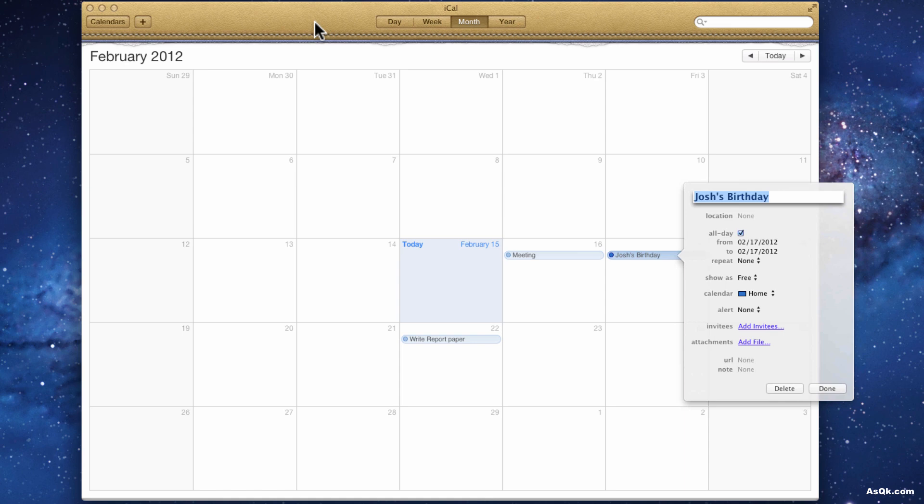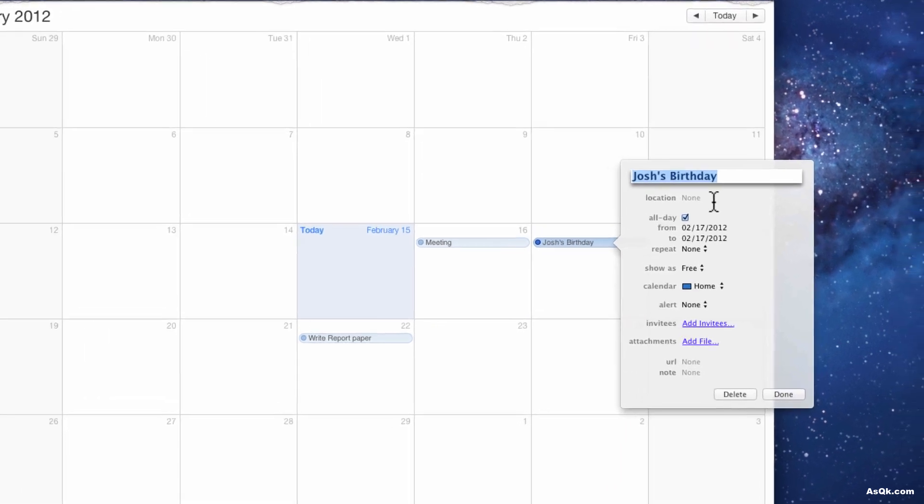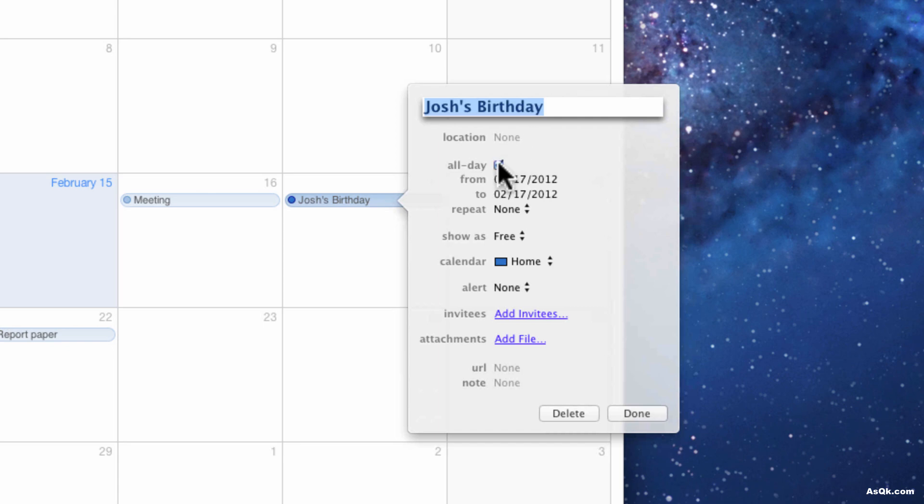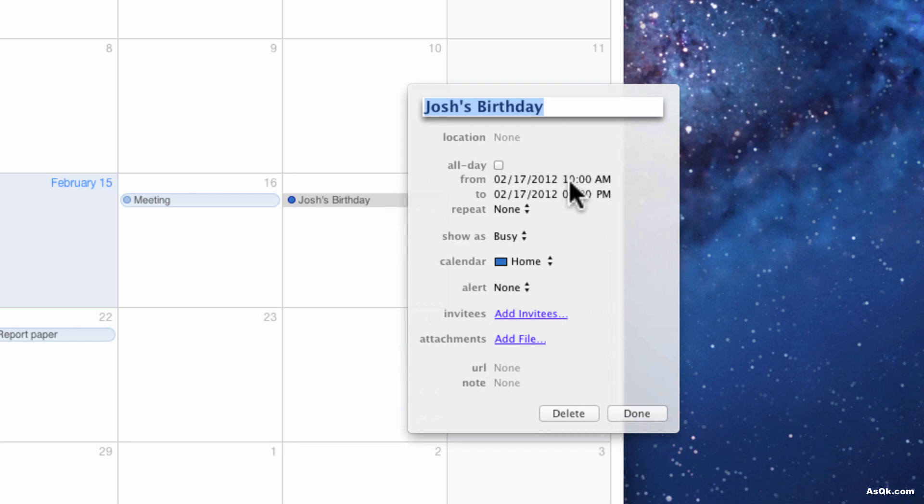Now let's dig in deeper, you can customize these events the way you like. So let's say this is Josh's birthday, it's not an all day event so let me uncheck it and set a time. Let's say we're gonna meet 10 in the morning and it'll end around 3.